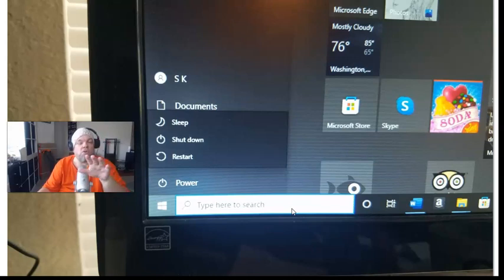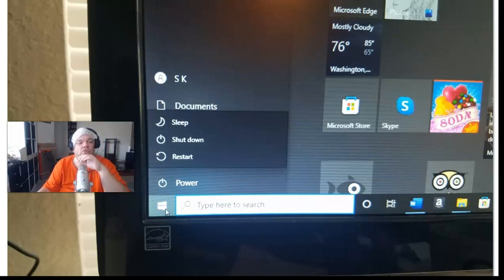If that doesn't work, you can hover over the Microsoft logo and scroll up to where you can go to settings. Once you go into settings, you want to go to system.